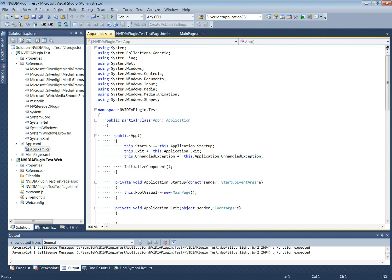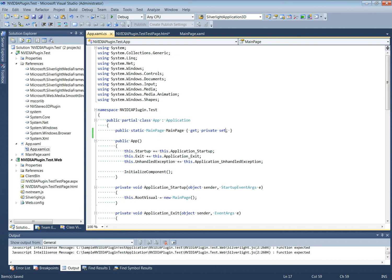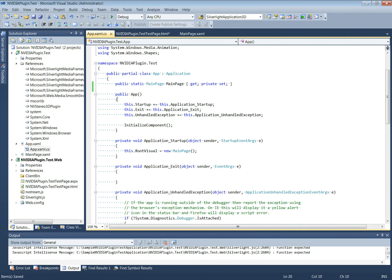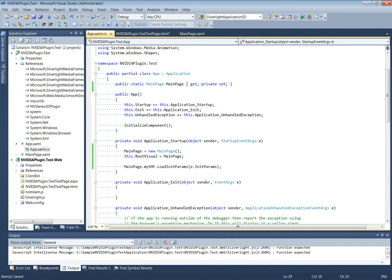Since the playlist is specified in the HTML along with the init parameters, we need to add a call in the application startup for this to take effect. The app.xaml.cs auto-generated file has the app class, the application startup routine, and the application exit routine. We will add a main page member to this class and modify the application startup so that the MySMF asset is loaded with the init parameters specified in the HTML.